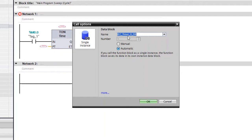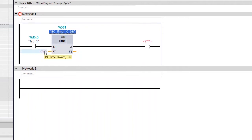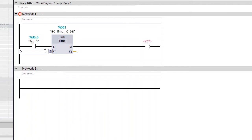Here you can see the call options. Go ahead with the default name IEC Timer 0, set to automatic, then click OK. Now you can see the address has been assigned using IN and OUT. PT is the preset time — we need to assign the time. I would like to give a five-second delay, so type 5 and S, then Enter. Now you can see the preset time is set to five seconds.